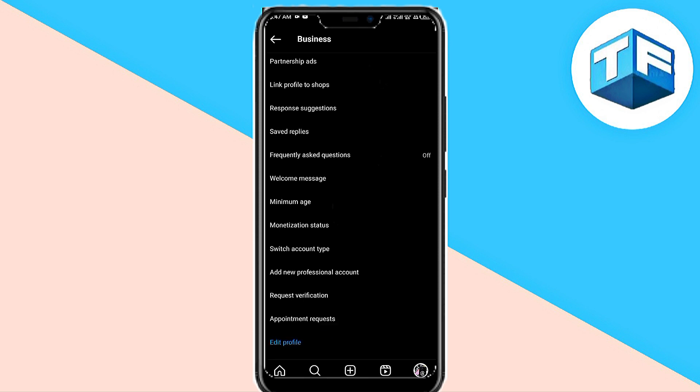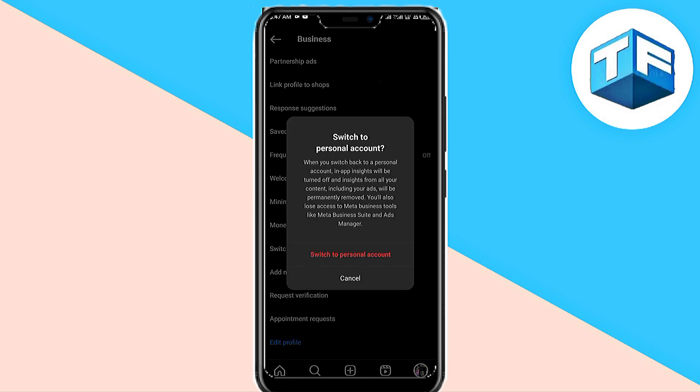Before you switch to a personal account, you should note that the app insights would be turned off and the insights from all your content, including your ads, would be permanently removed. Also, you're going to lose Meta Business Tools like Meta Business Suite and Ads Manager. These are the things you'll lose once you switch off the professional account.